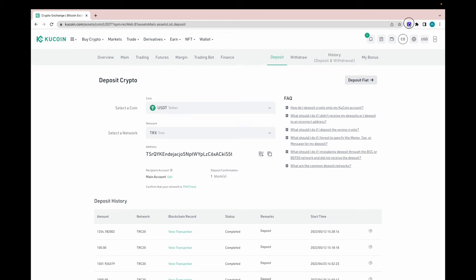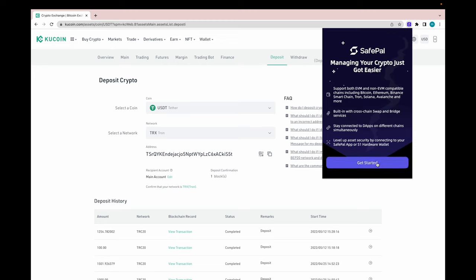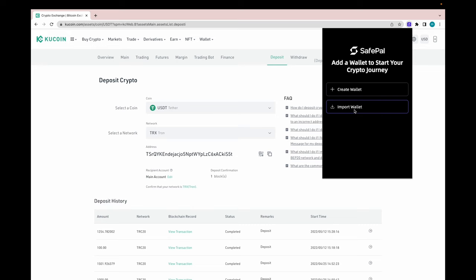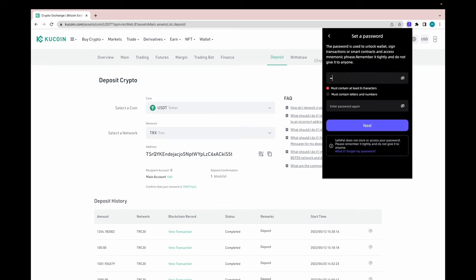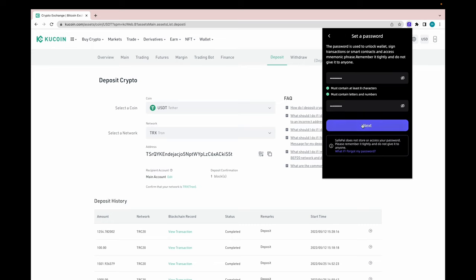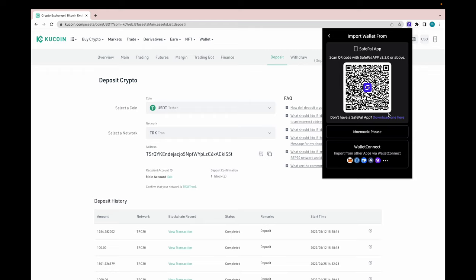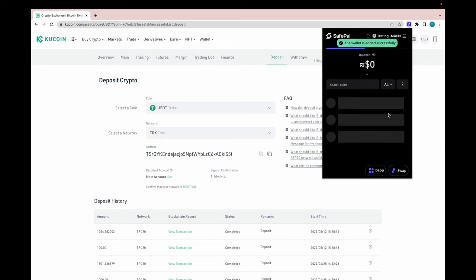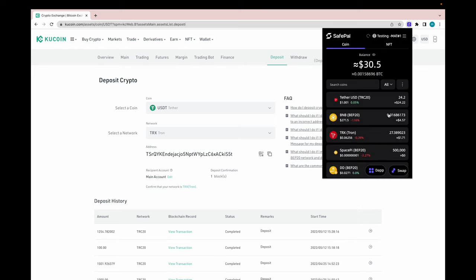So let's open up our SafePal extension wallet. I'm going to set it up real fast. Import wallet. I've got to create a password. I'm getting a notification on my cell phone right now and I'm pressing confirm. I'm selecting what wallet — and there you go, my wallet has been added. The process took less than a minute and I have all my wallet ready to go.